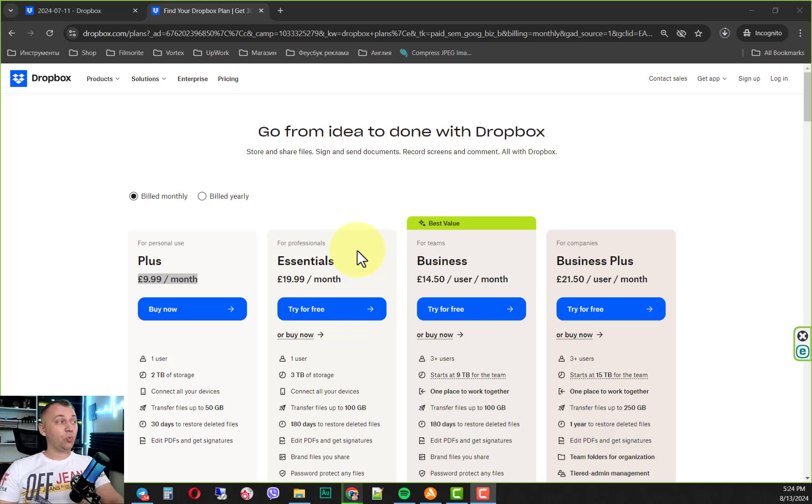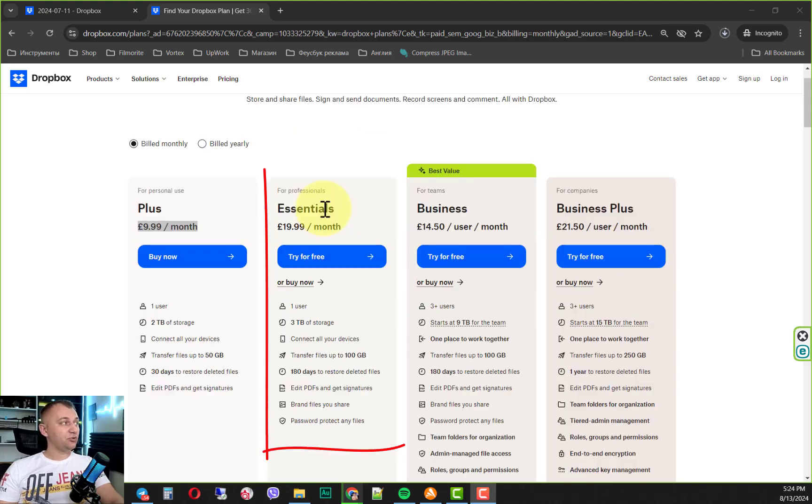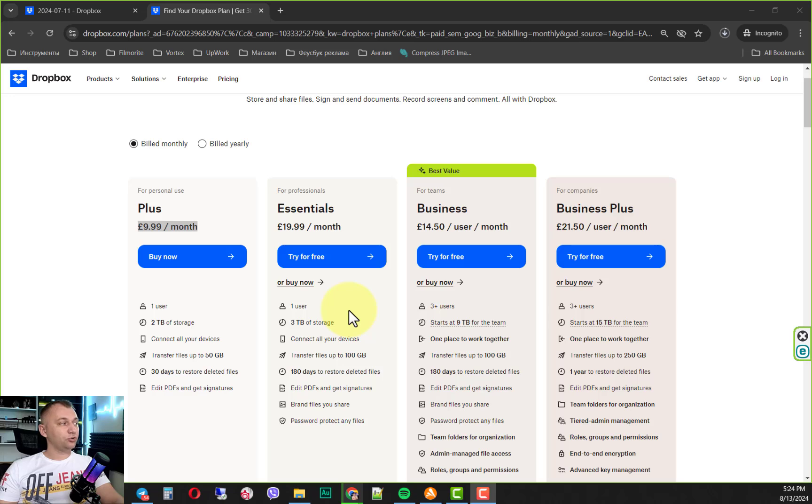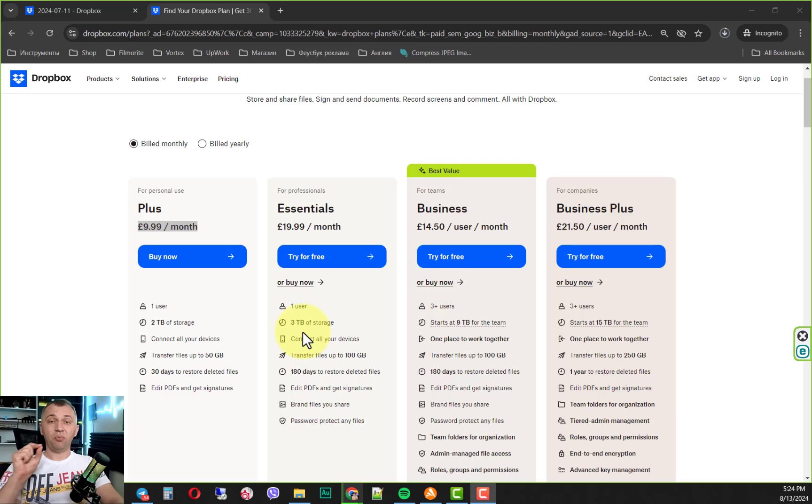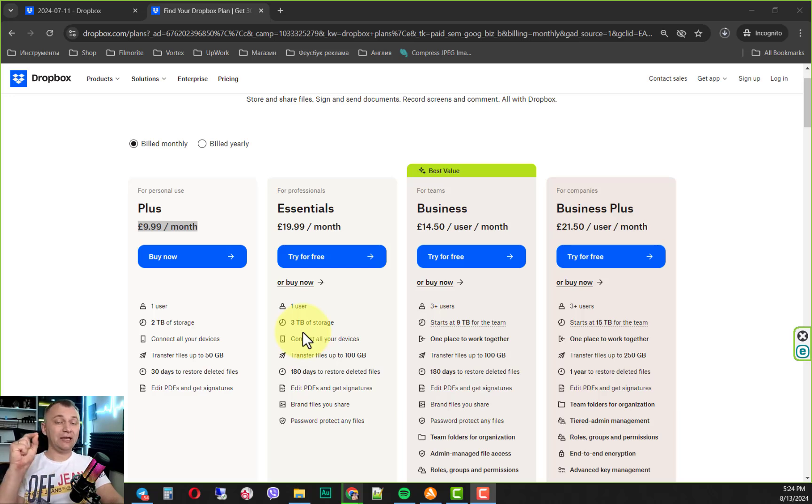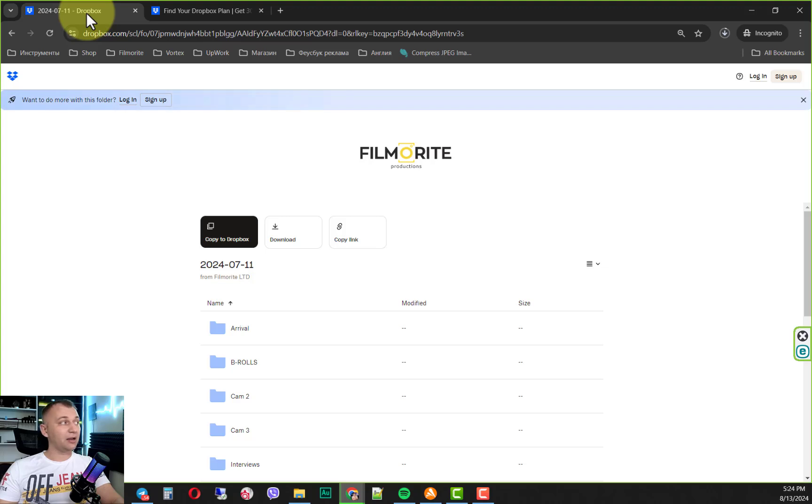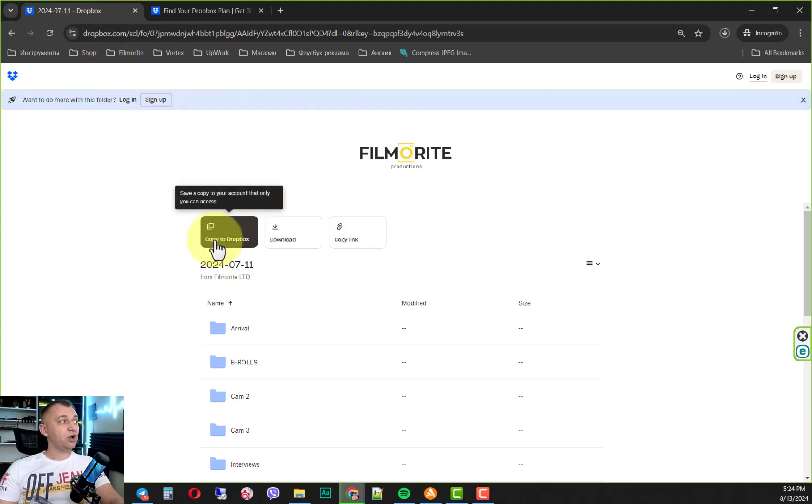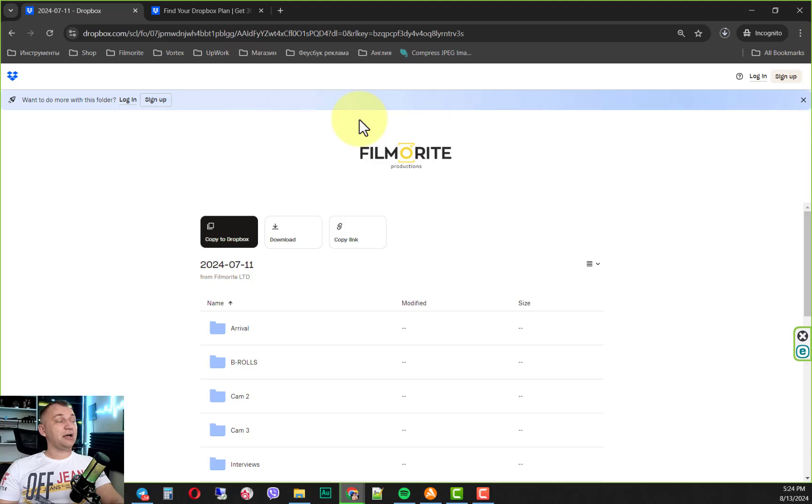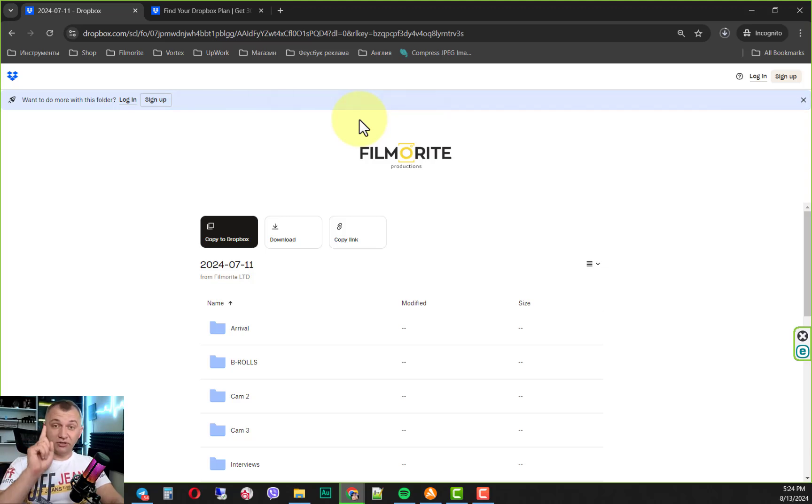So what I suggest, just go to Dropbox, choose this option, go through registration. You have three terabytes of storage. And here is the point, how you can download those files. So step number one, when you have an account, you click copy to my Dropbox. So it will be copied to your Dropbox. It's step number one.